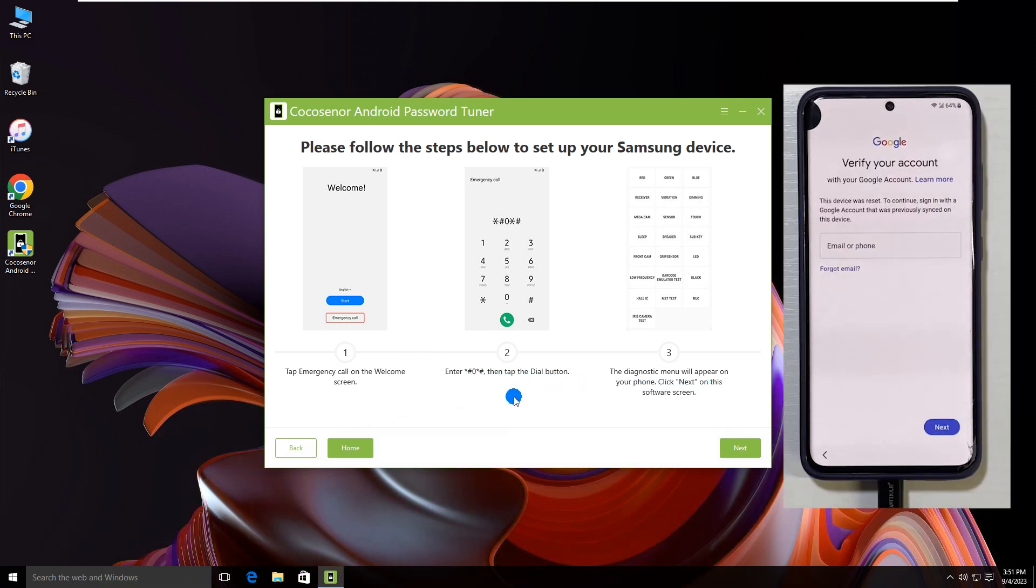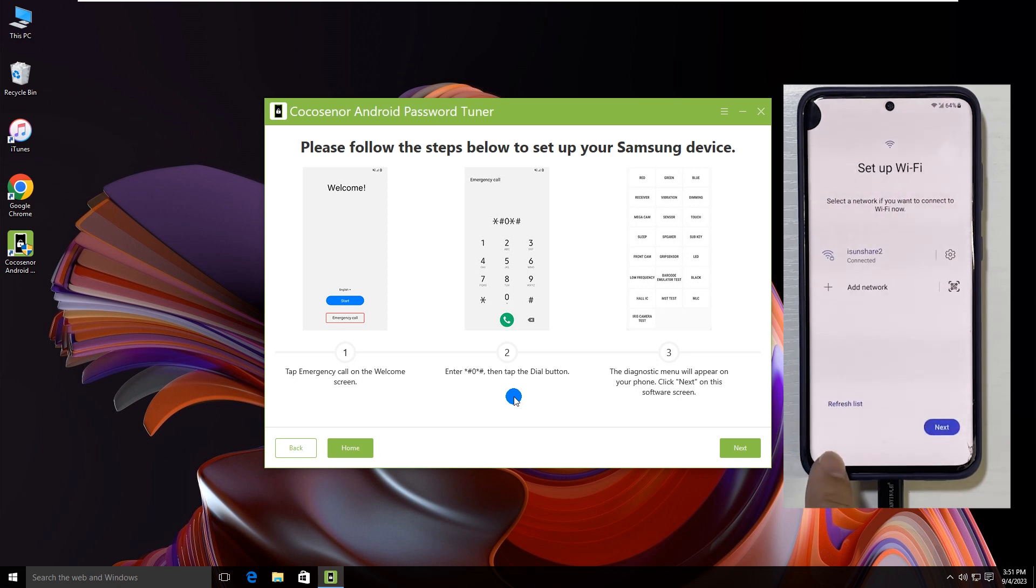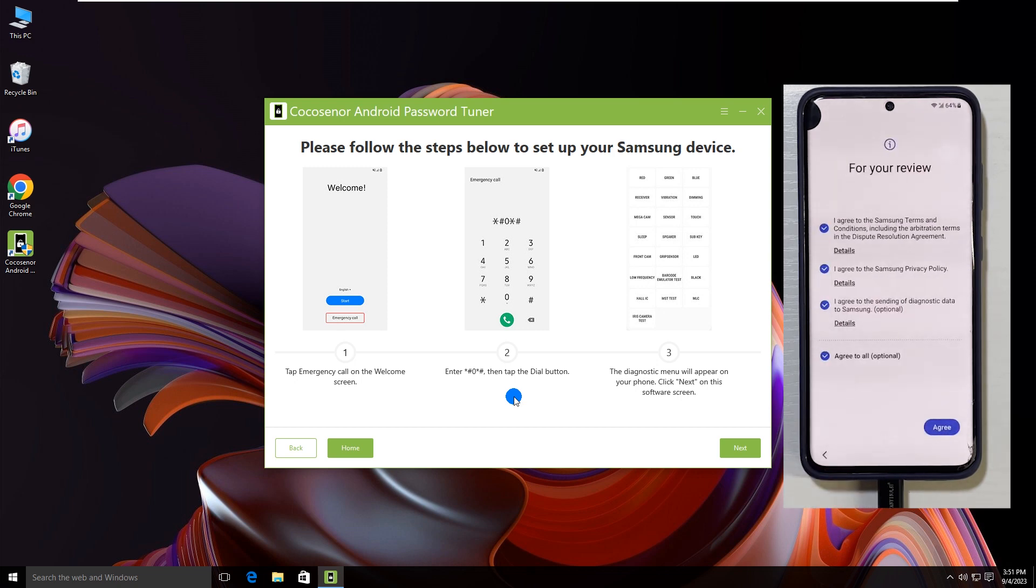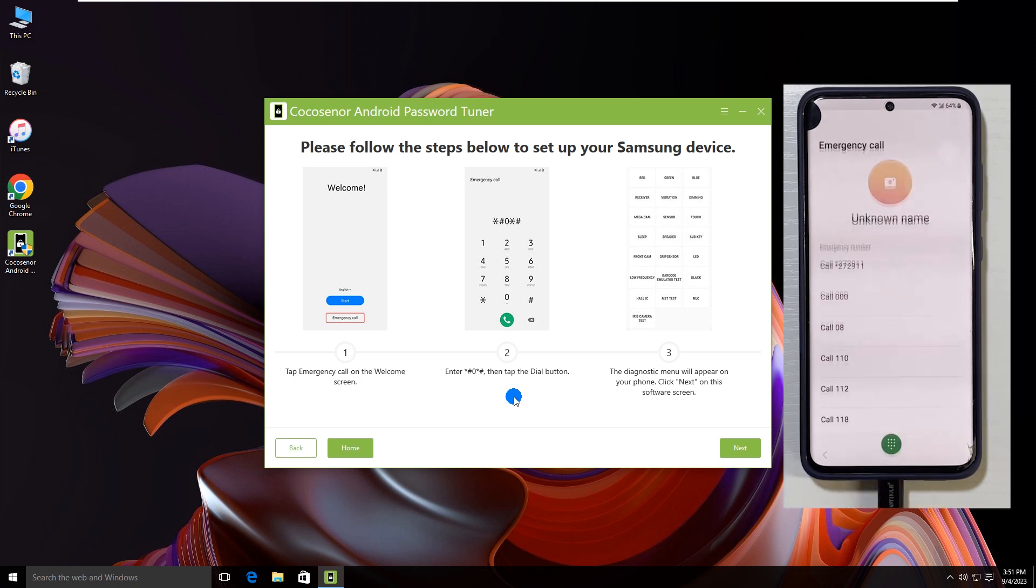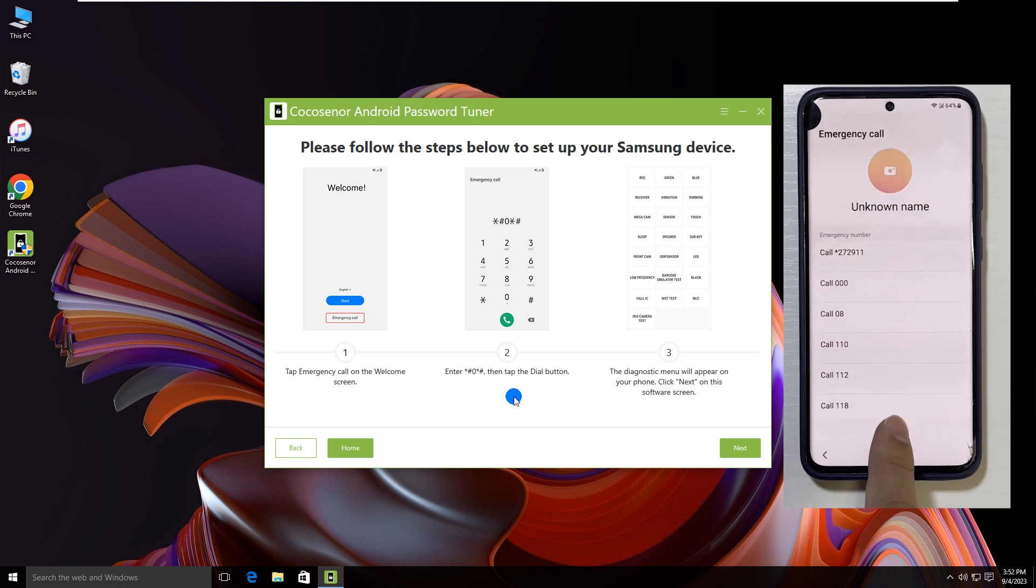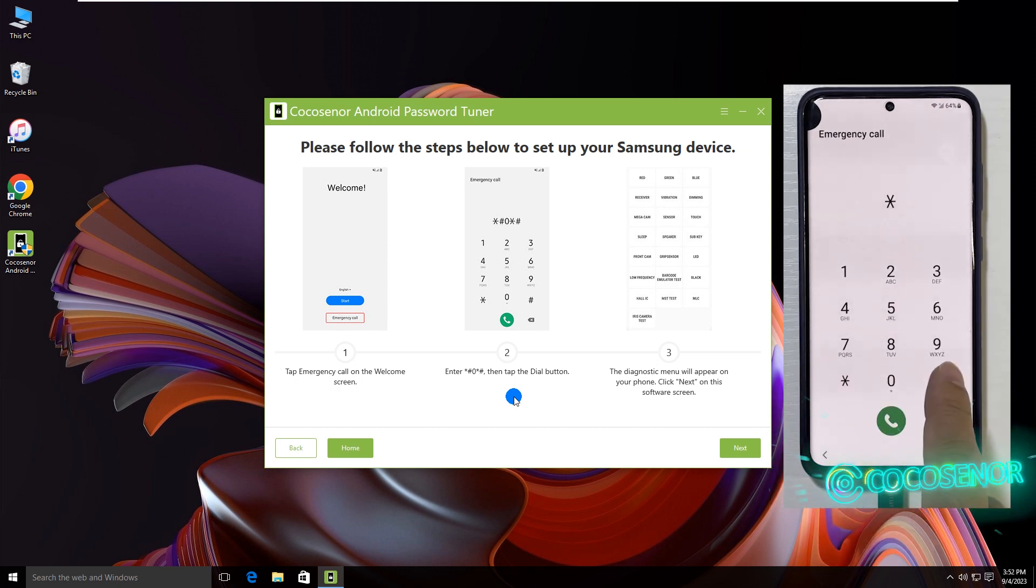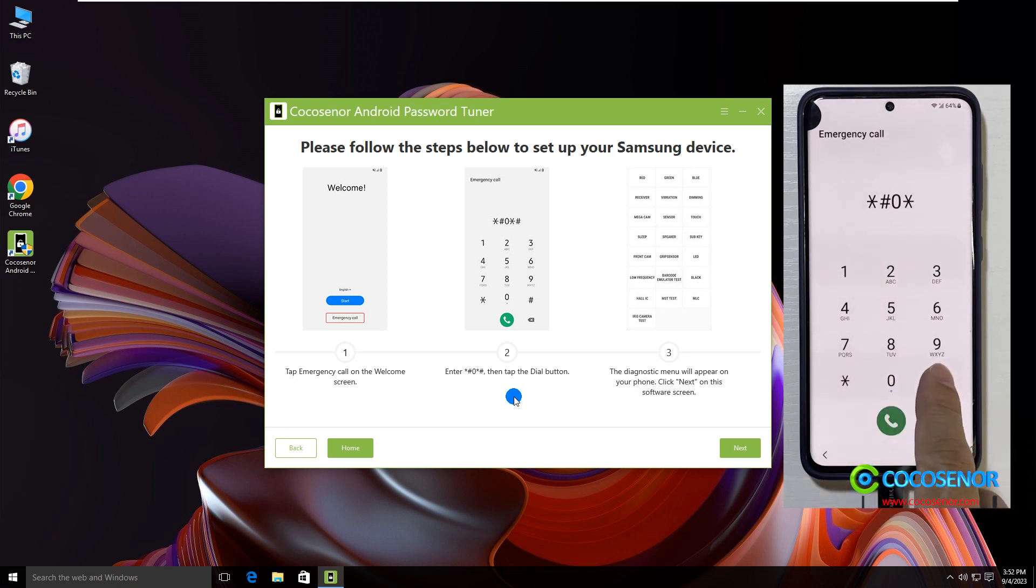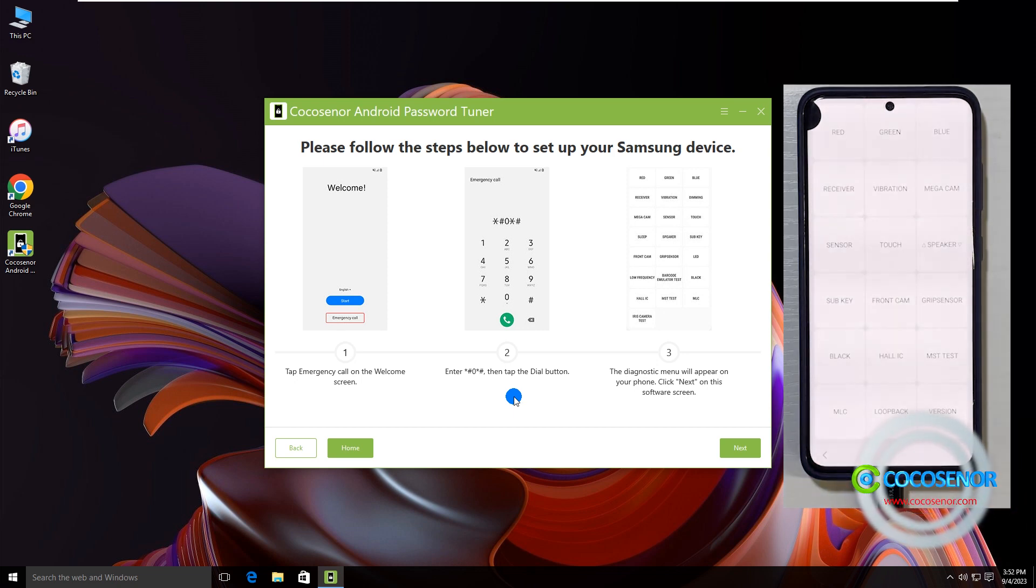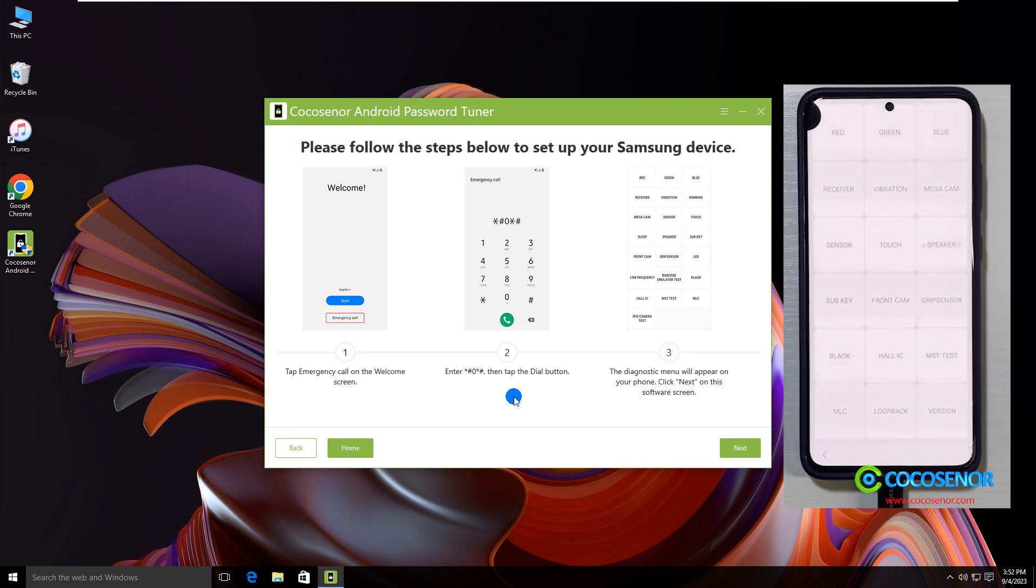Tap the back icon to go back to the welcome screen. Then tap emergency call. Tap the keyboard icon. Tap the symbols shown in the video. Then the diagnostic menu comes.